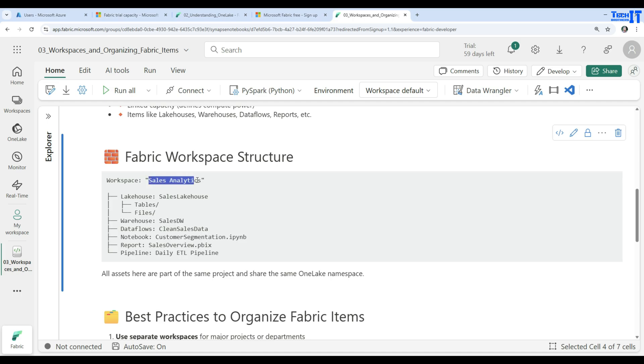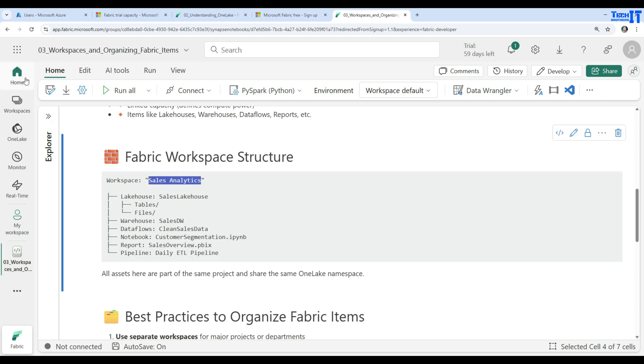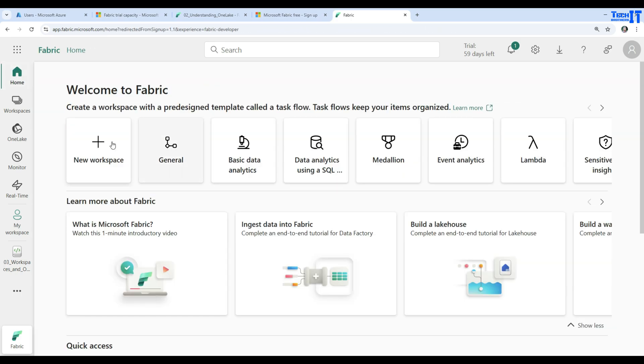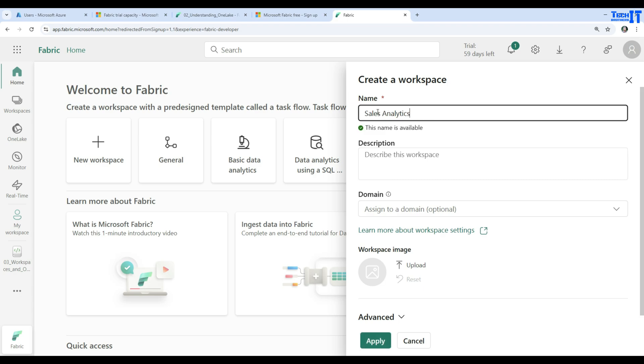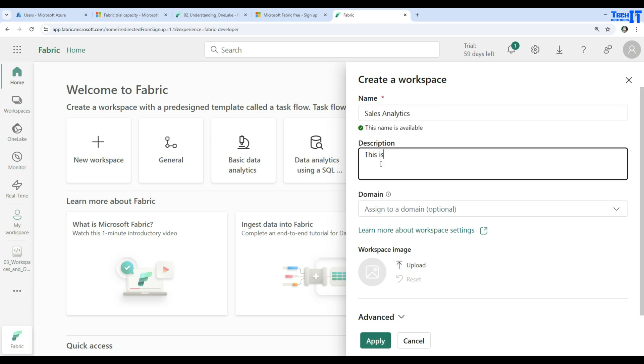Now, let's perform a demo and create our workspace called sales analytics. I'm going to copy this one and then you have to go to the home here and in the home, you will see new workspace. Click on that button and then provide the name of the workspace. And then we will provide description. This is my sales workspace and I am using it as a dev for development.